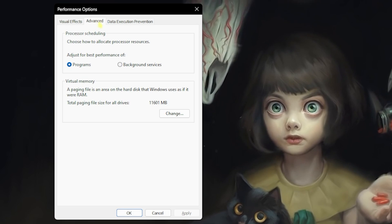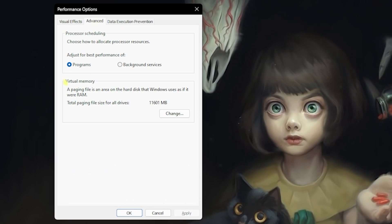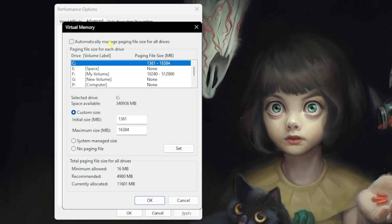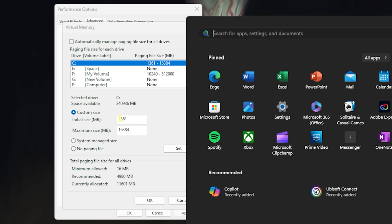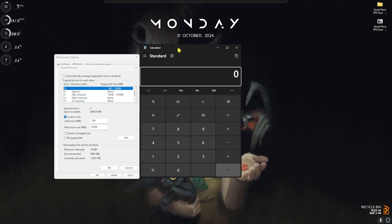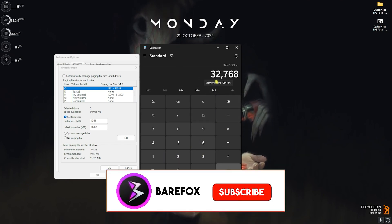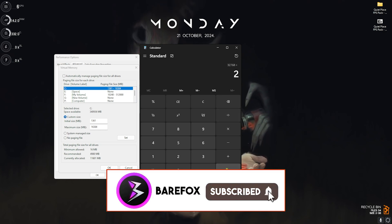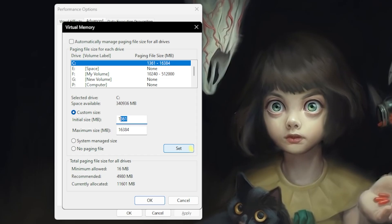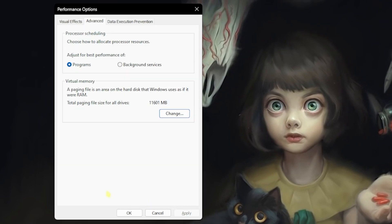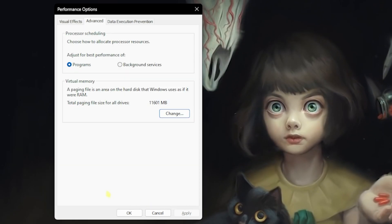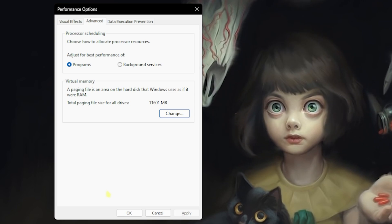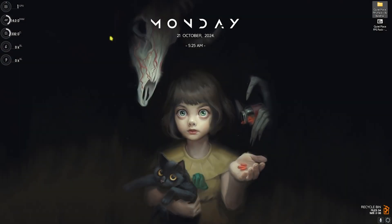Next step is correctly setting up your virtual memory. For that, head over to the Advanced tab and then click on Change. Deselect Automatically Manage Paging File Size. For the initial size, set this thing to 1361. Open up Calculator on your PC and multiply your RAM, that is 32 GB for me, with 1024 to get your memory in megabytes. Divide this value by two, and the new value should be pasted in the Maximum Size. After that, click on Set and click on OK. This will utilize your ROM as your virtual RAM.